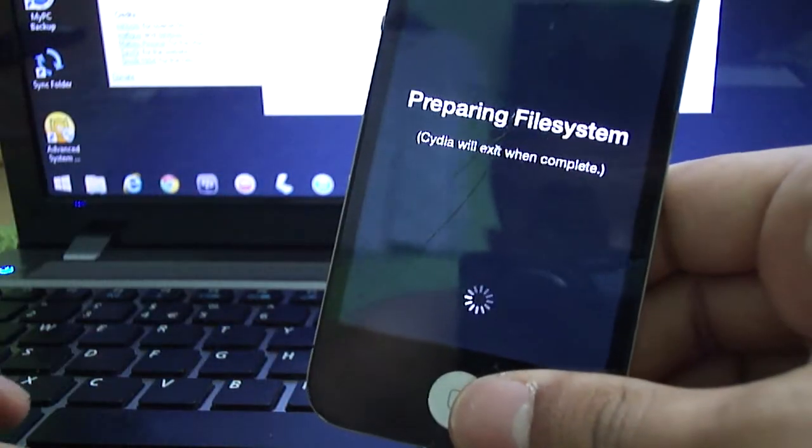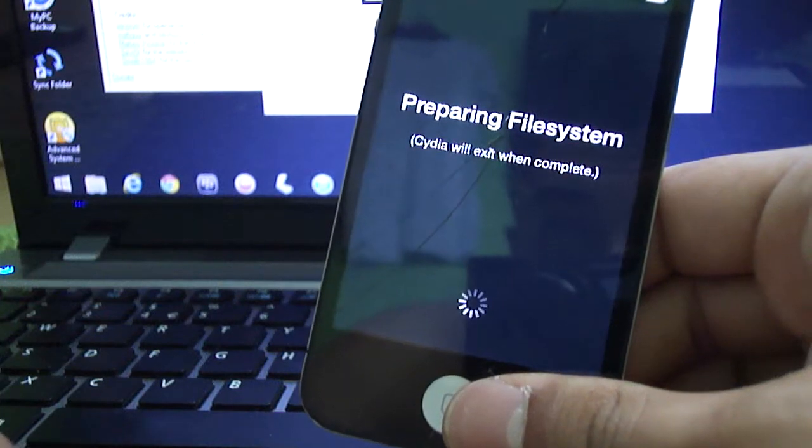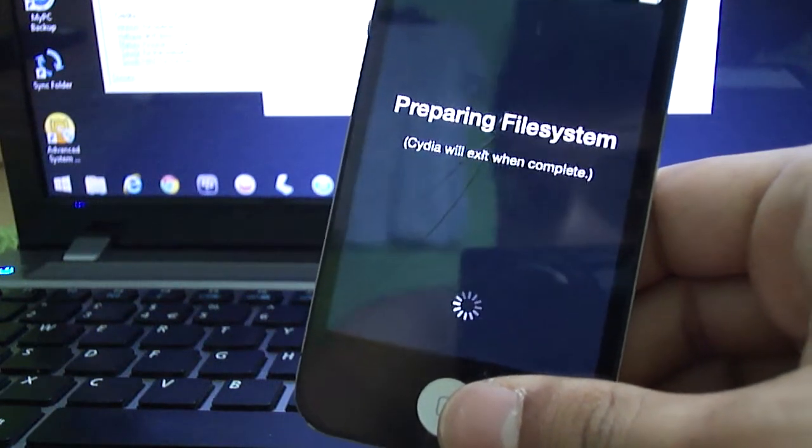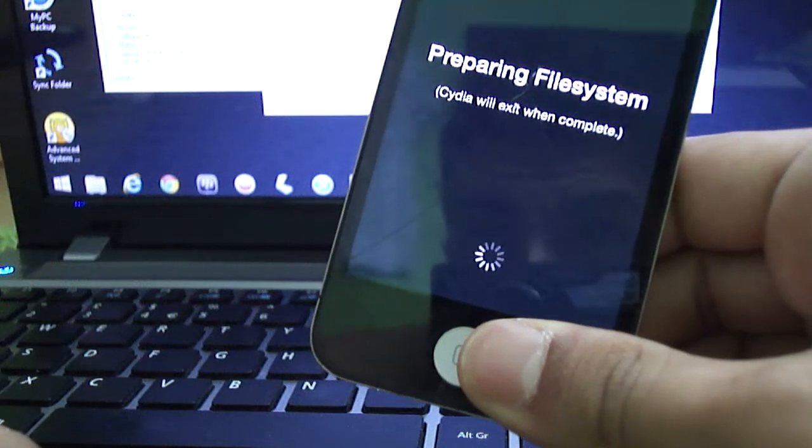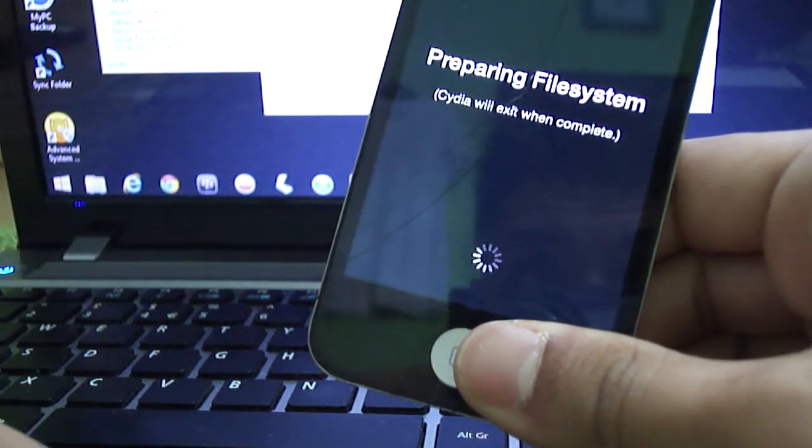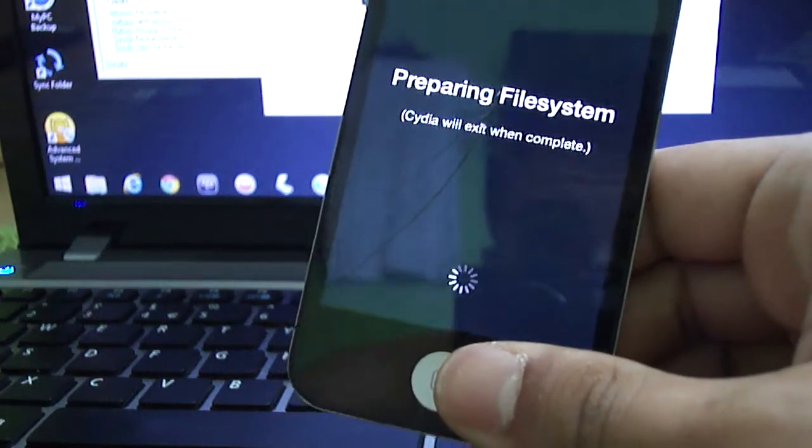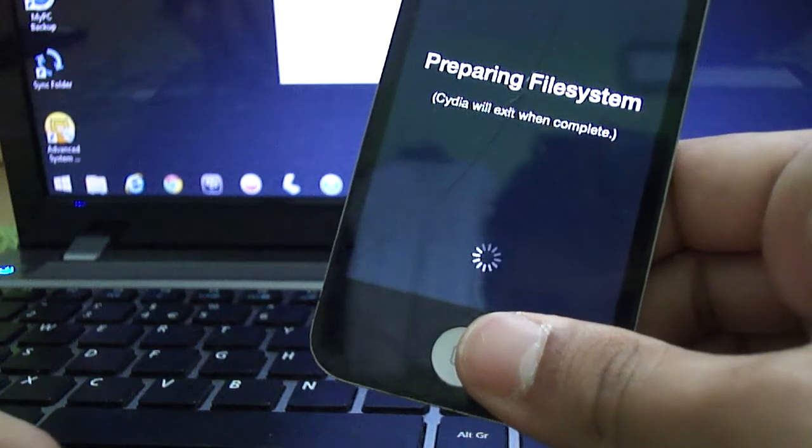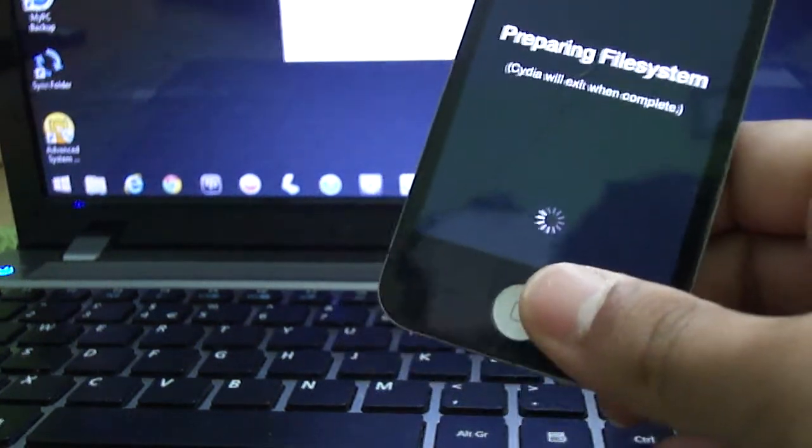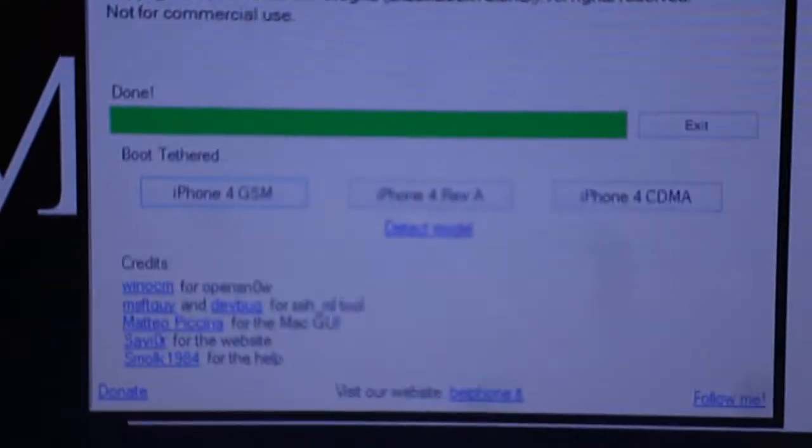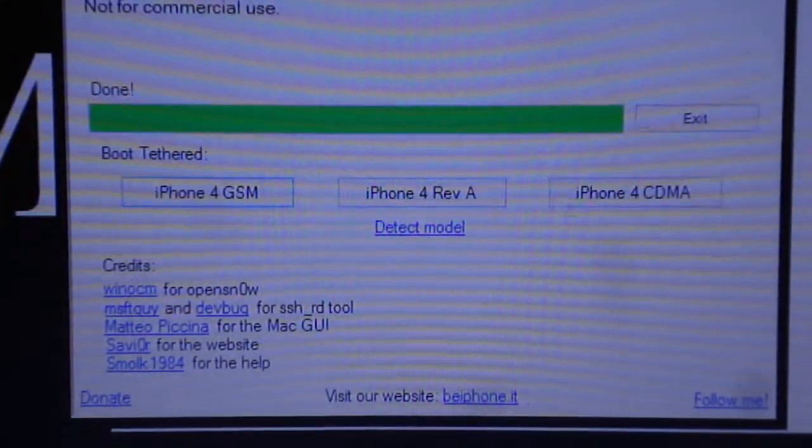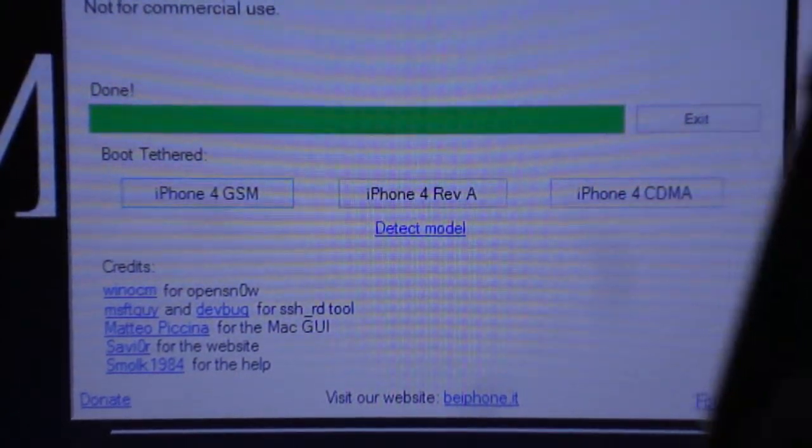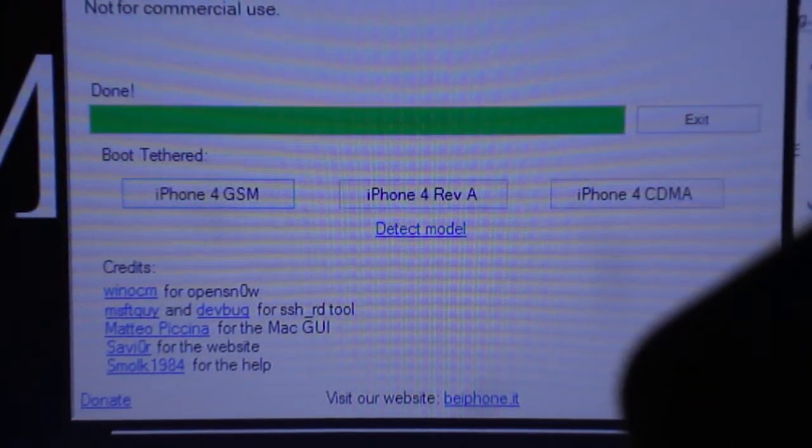Just to give you a little bit of notice, this is a semi-untethered jailbreak which means every time your device does switch off, you'll need to plug it back into your PC and open the GeeksNow app. And once you've opened the GeeksNow app, you're going to need to boot your phone tethered again. Because once your phone turns back on, it will have limited functionality.